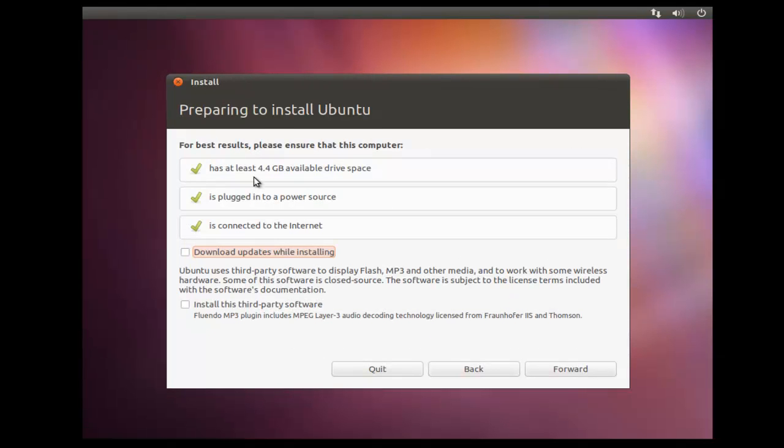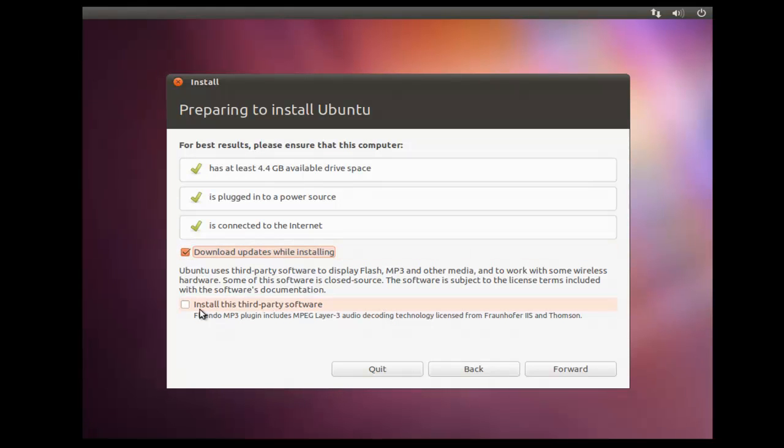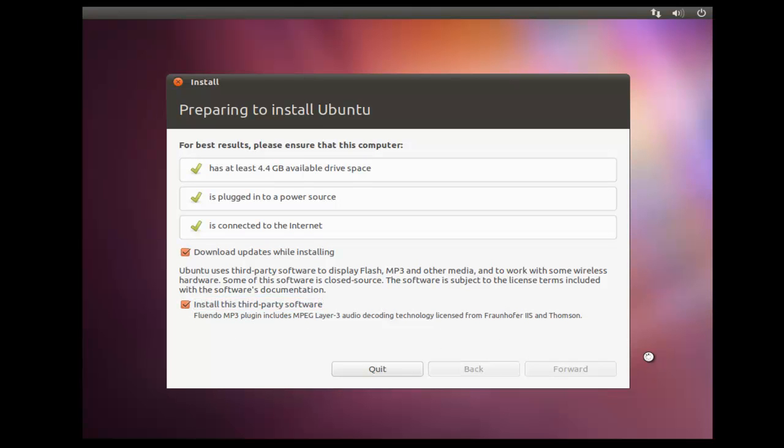This is giving us a brief description of what we'll need. We need 4.4 gigabytes, to be plugged into a power source and connected to the internet. This is basically for the updates, which we can download while installing. It's quite simple to update afterwards, but if you are connected to the internet, we can put a tick in that box there, and we'll do the updates as we go. And also install this third-party software. It's always best to install everything they offer if you can, and then we just click forward. Once we get this installed, I'll show you how we can do the updates once you're connected to the internet.